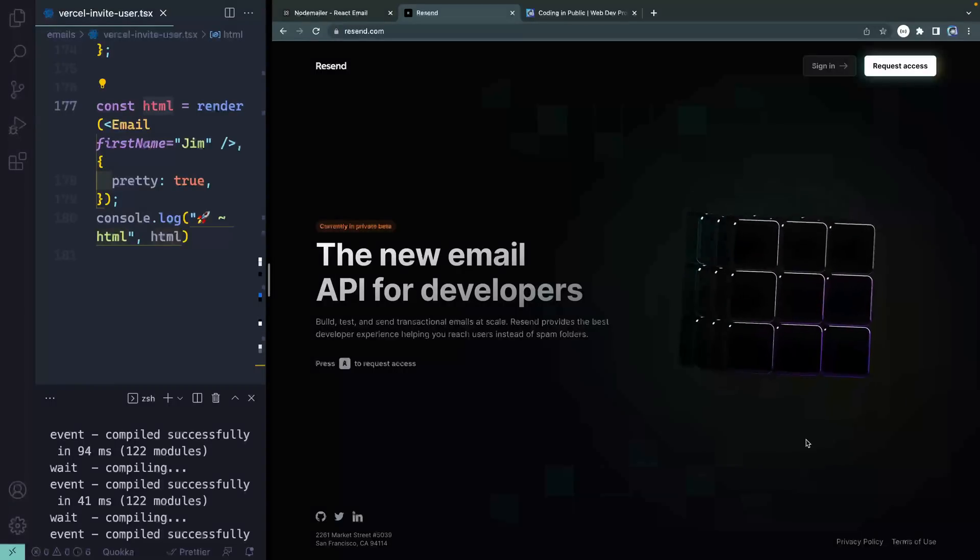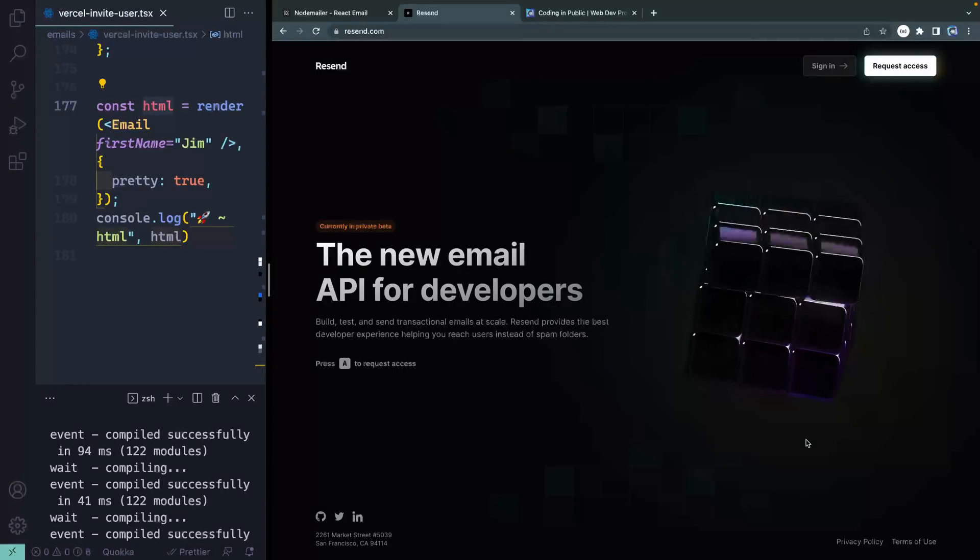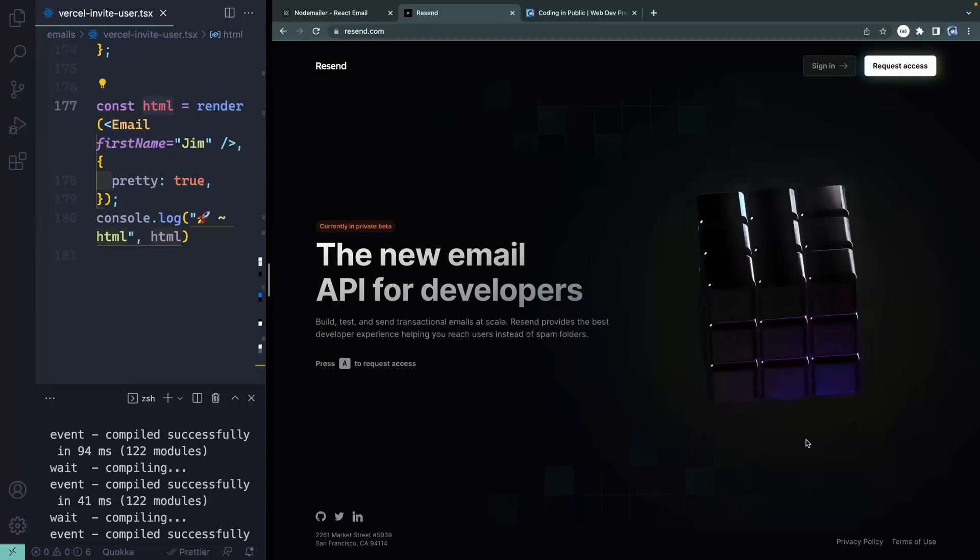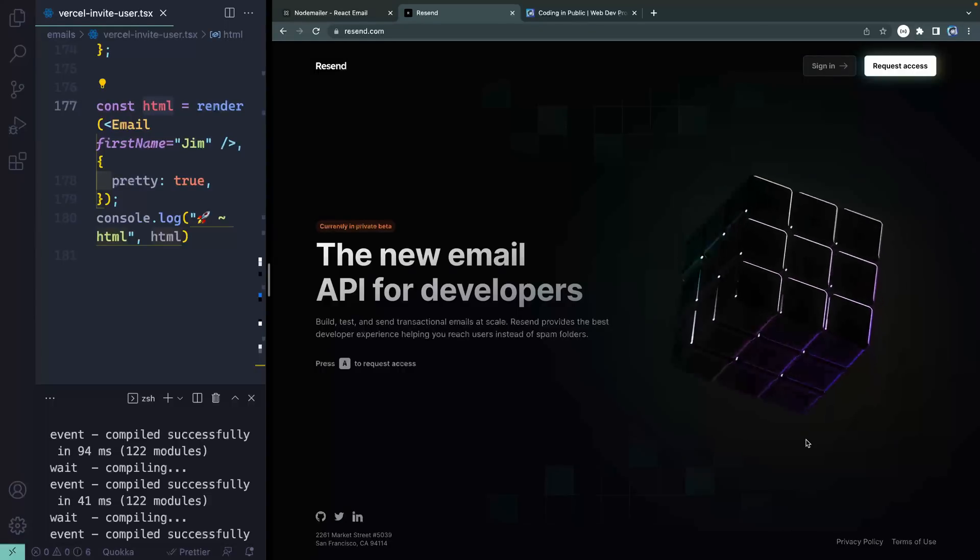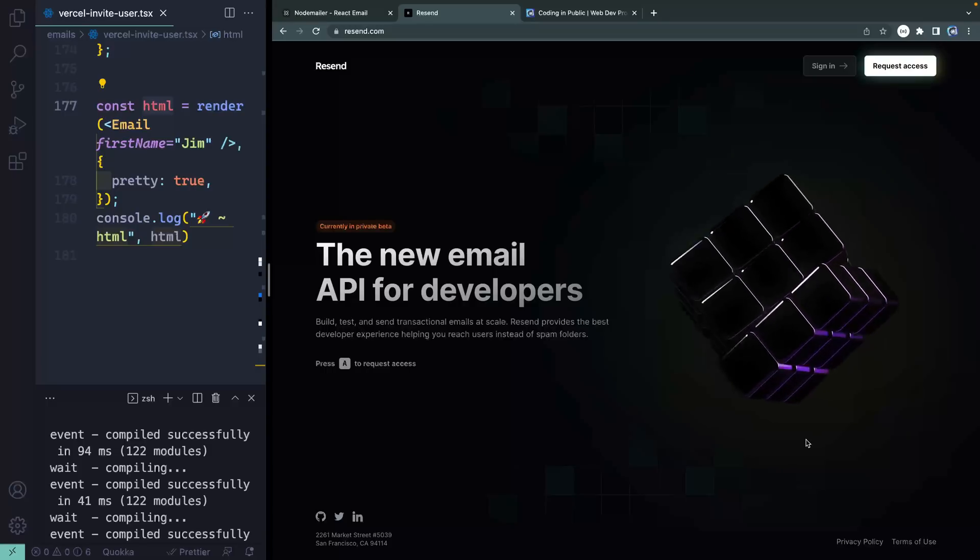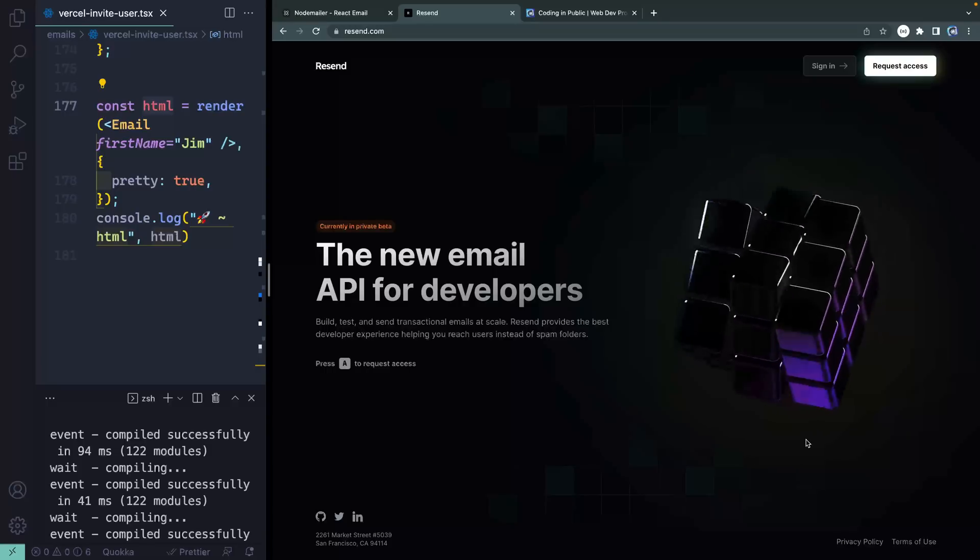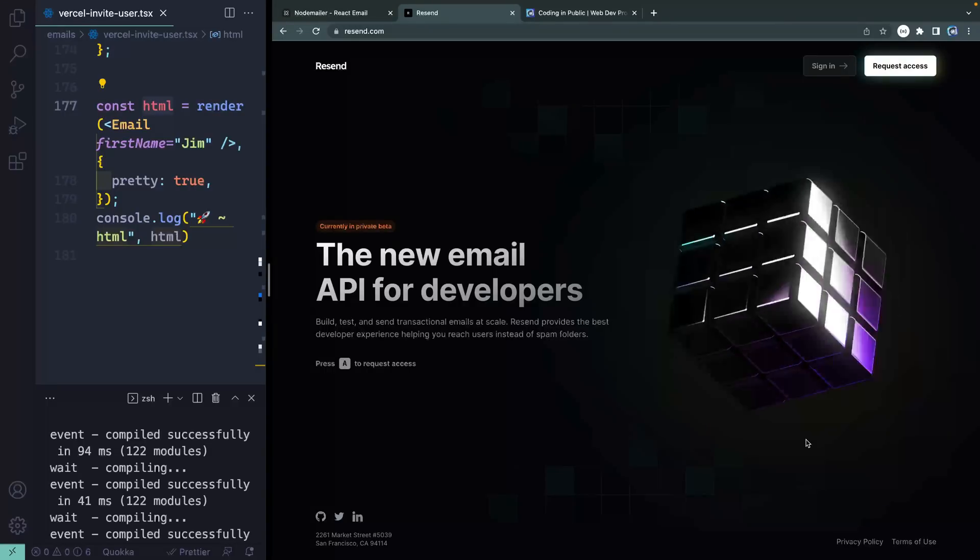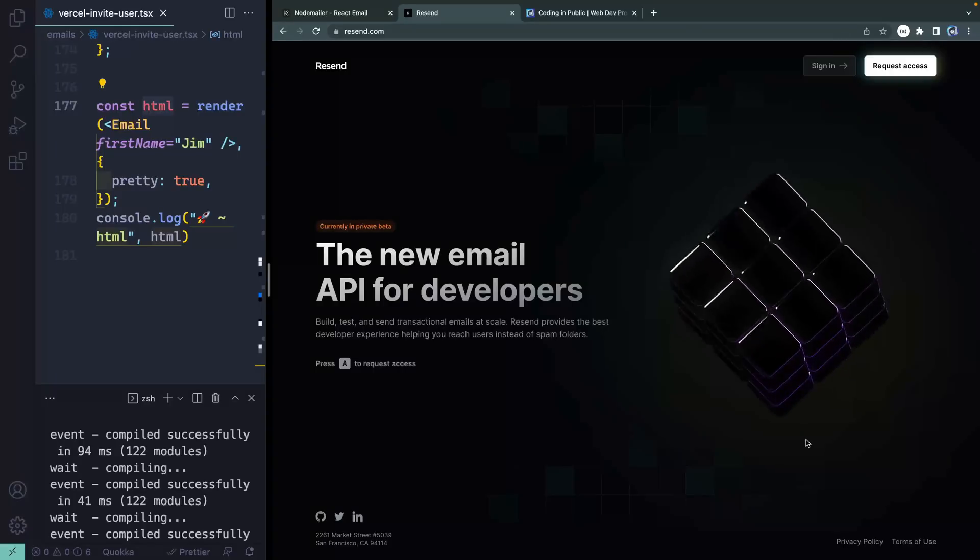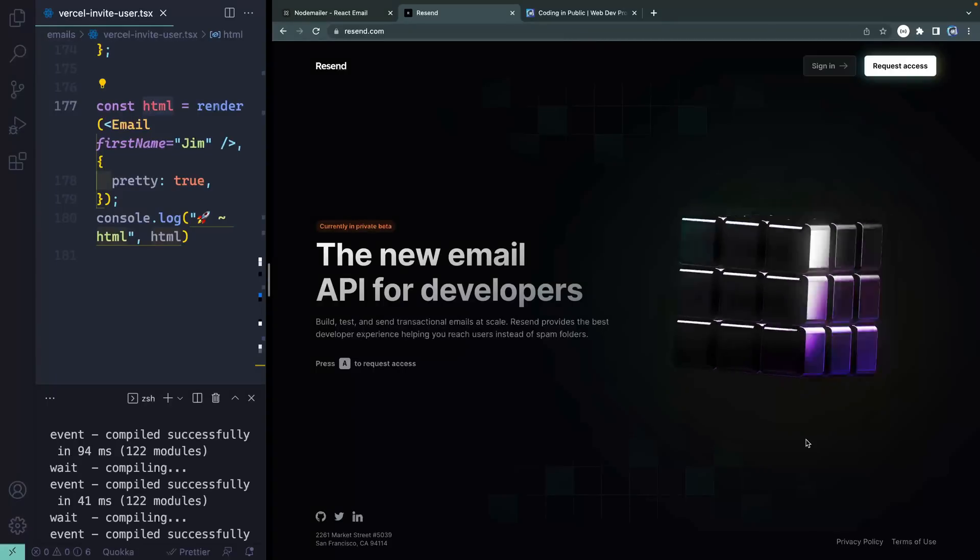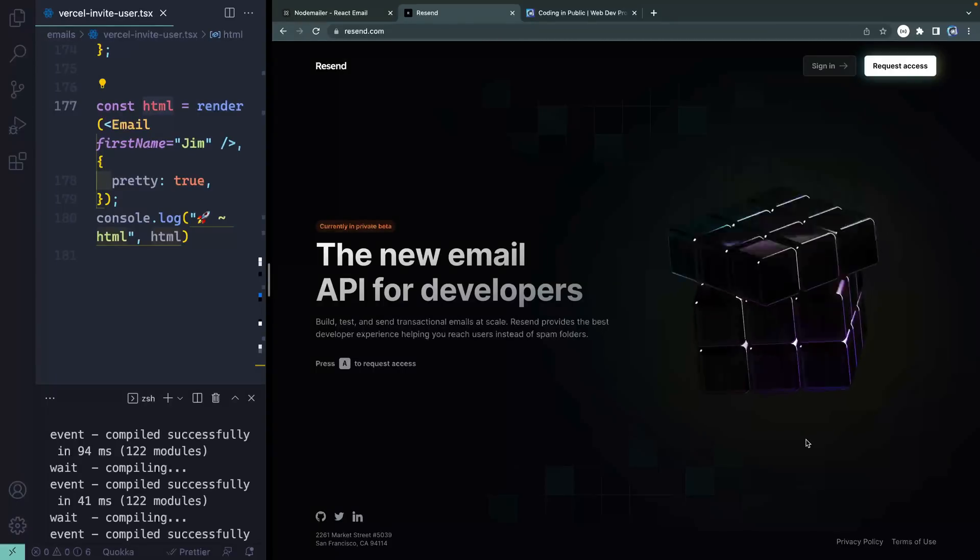And in the end, the product looks super professional and is super easy to get up and started with. Well, I hope this is a helpful first look. That's really all it is at this point, but as it develops and as I play around with it, I'm sure to do more videos on it in the future. All right. Thanks so much. I will catch you in the next one. Happy coding.